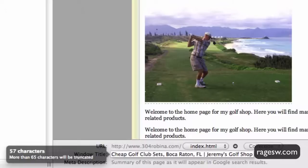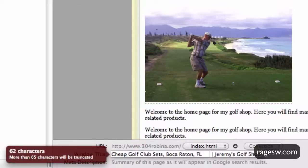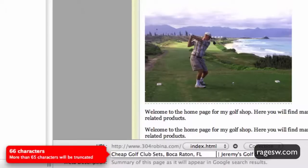This is because search engines such as Google begin cutting off the title tag in search results at around 70 characters. You'll notice as you type in your title tag in sandbox, there is a number that tells you how many characters you are at. After 65 characters, the number will turn red, which will indicate to you that your title tag is getting too long.